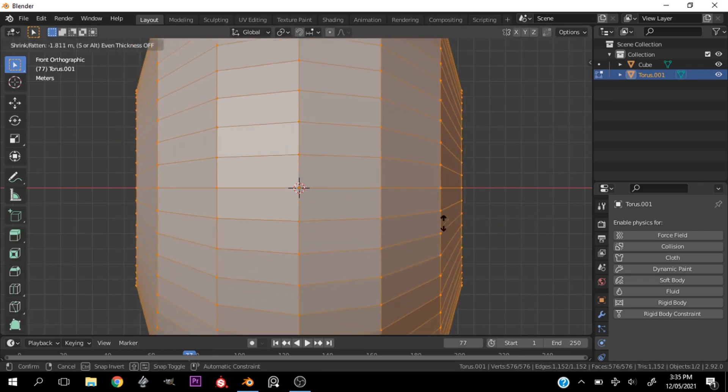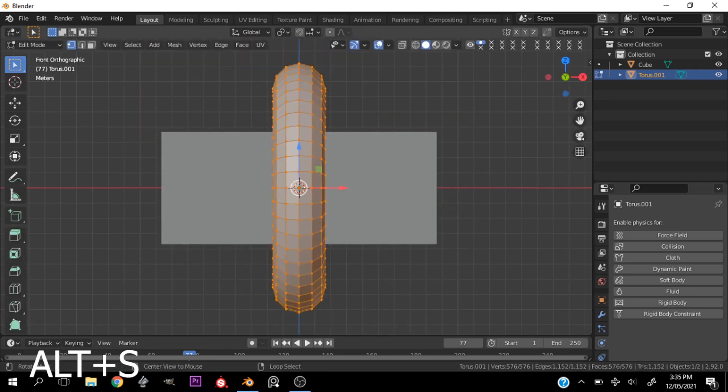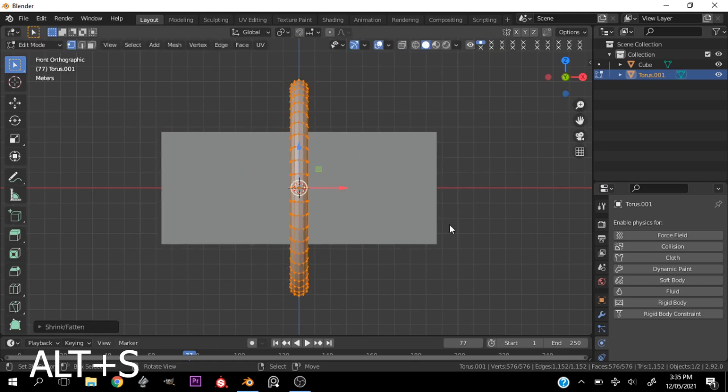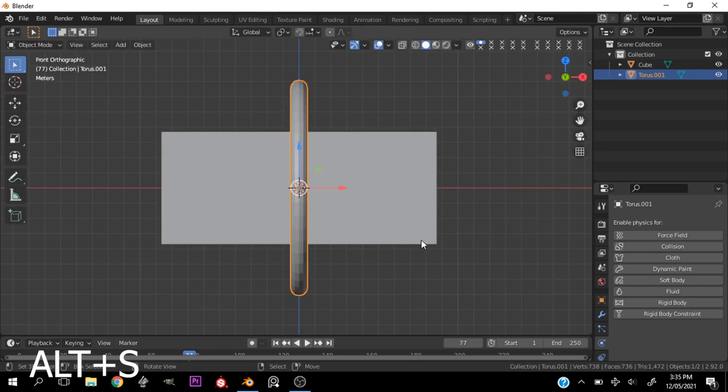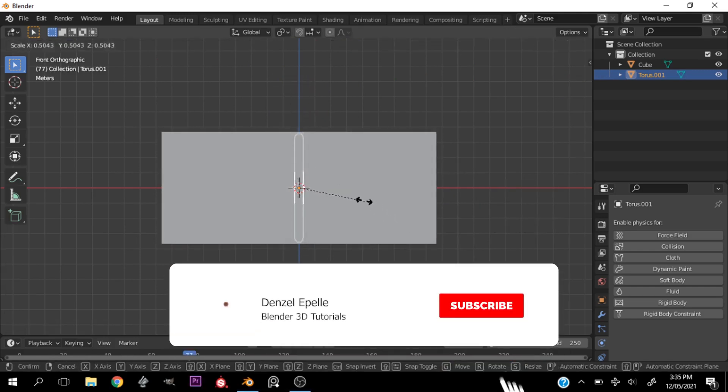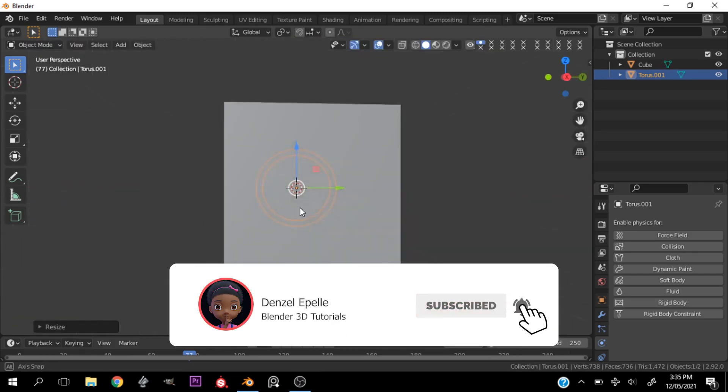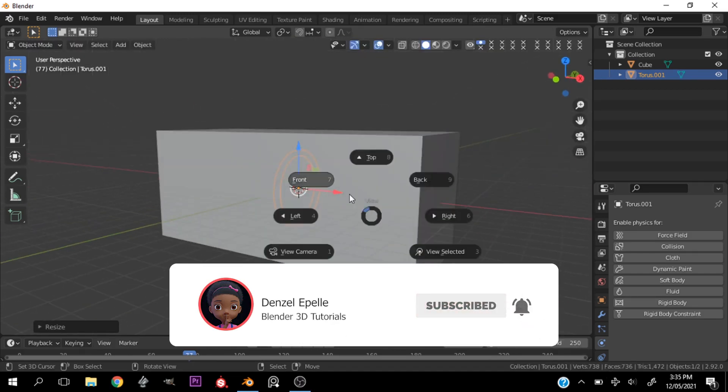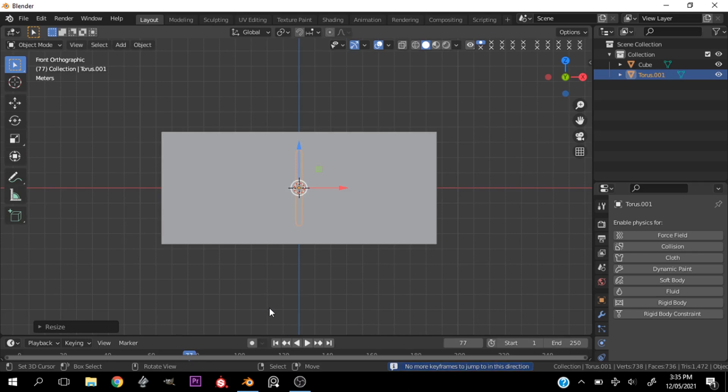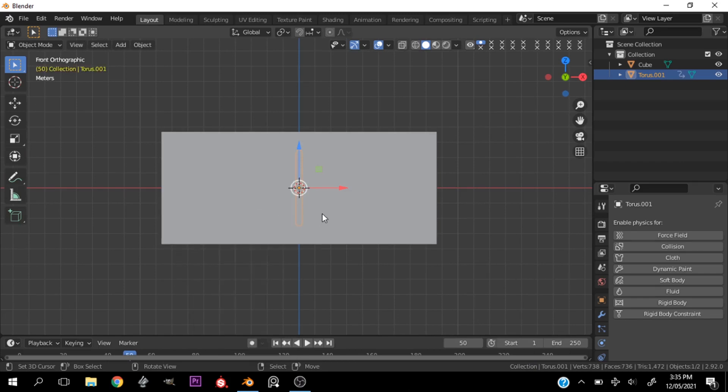And I'll shrink the torus by hitting alt S, and that should be fine. Now we'll scale it down towards the middle, and all this will make sense as we continue, and we'll insert a keyframe for the scale.